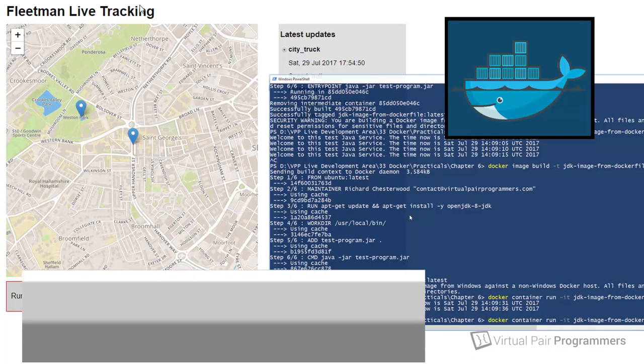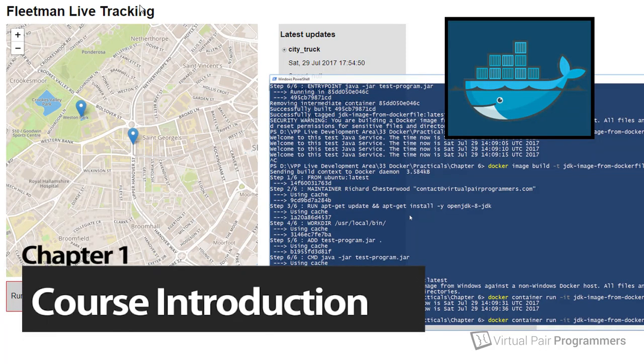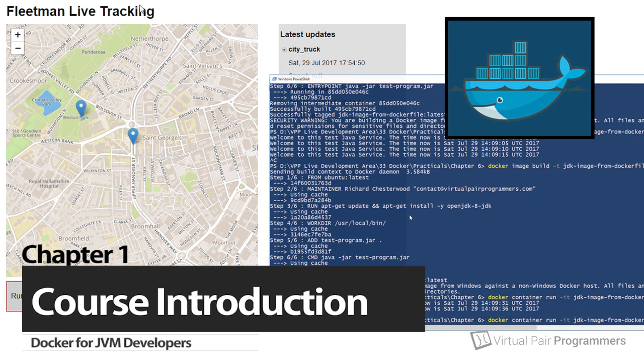Hello and welcome to this Virtual Pair Programmers course where we will be exploring Docker. It's going to be Docker with particular attention to how it might affect any developer working on or around the Java virtual machine.